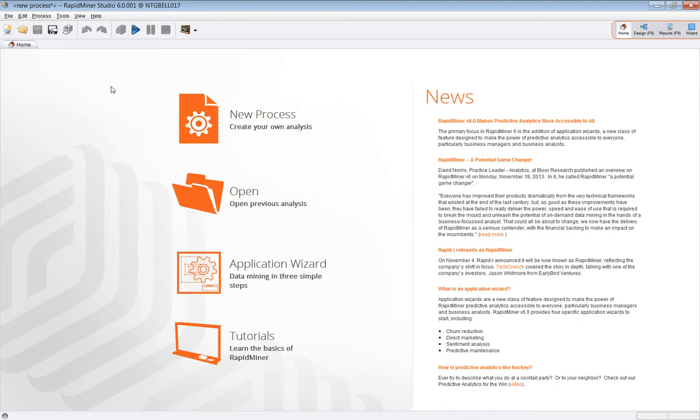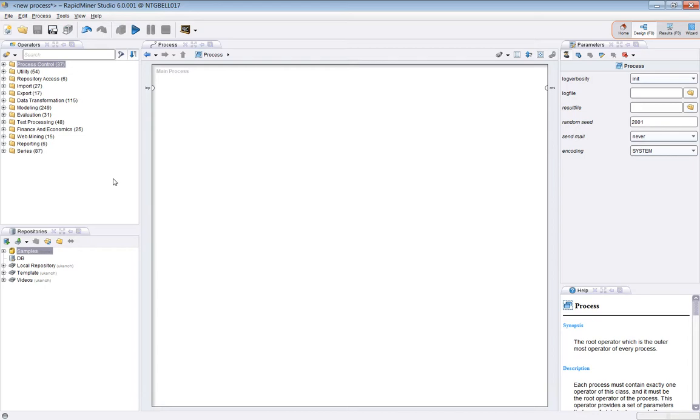So to go to design view you press F8 or press the button here. So this is the design view which is where processes are designed. You'll notice there are a number of windows arranged in this view. Let's look at each of these one by one.